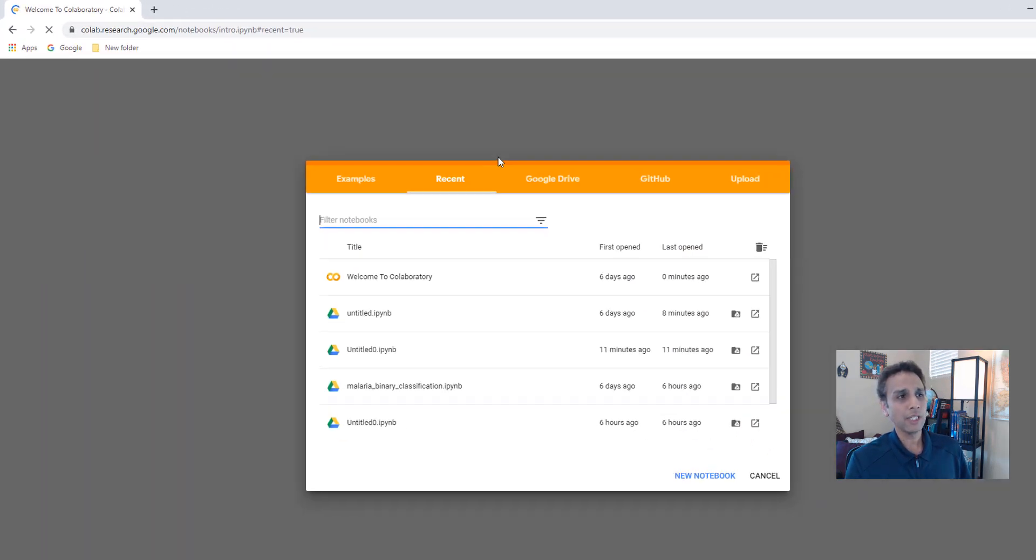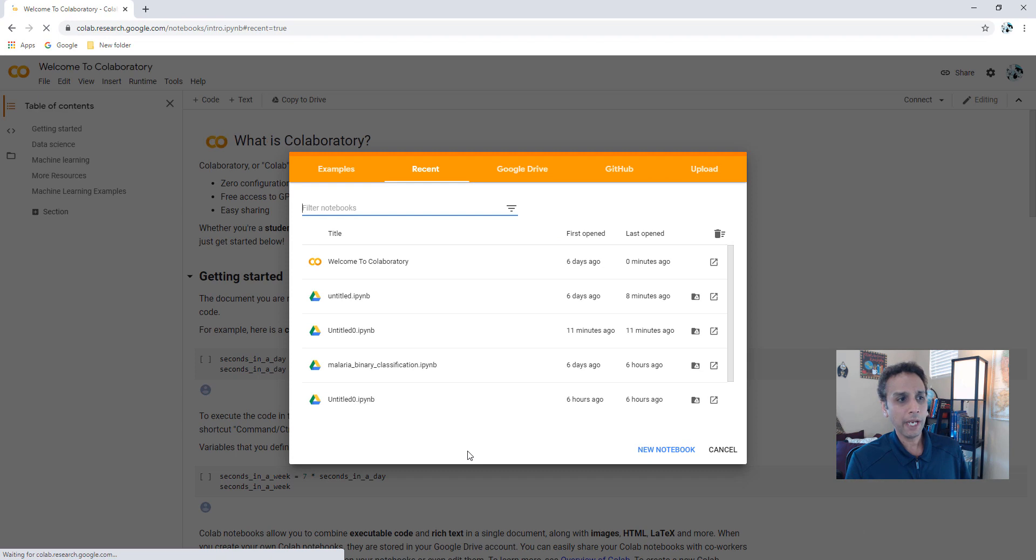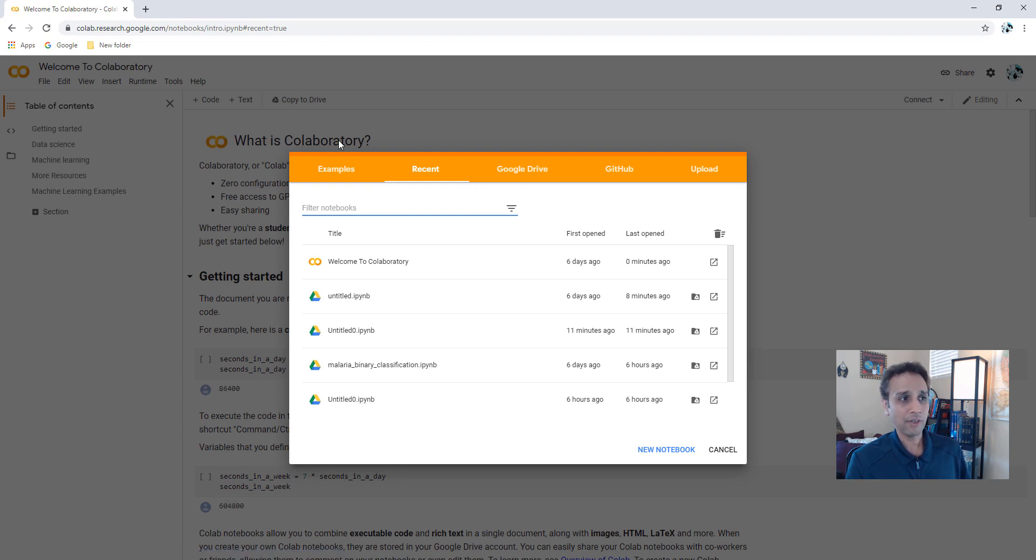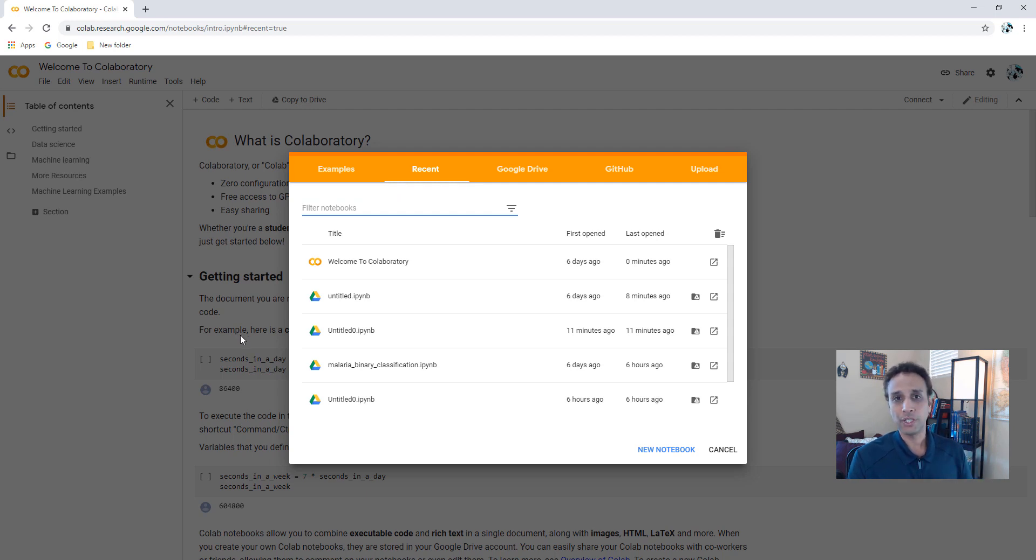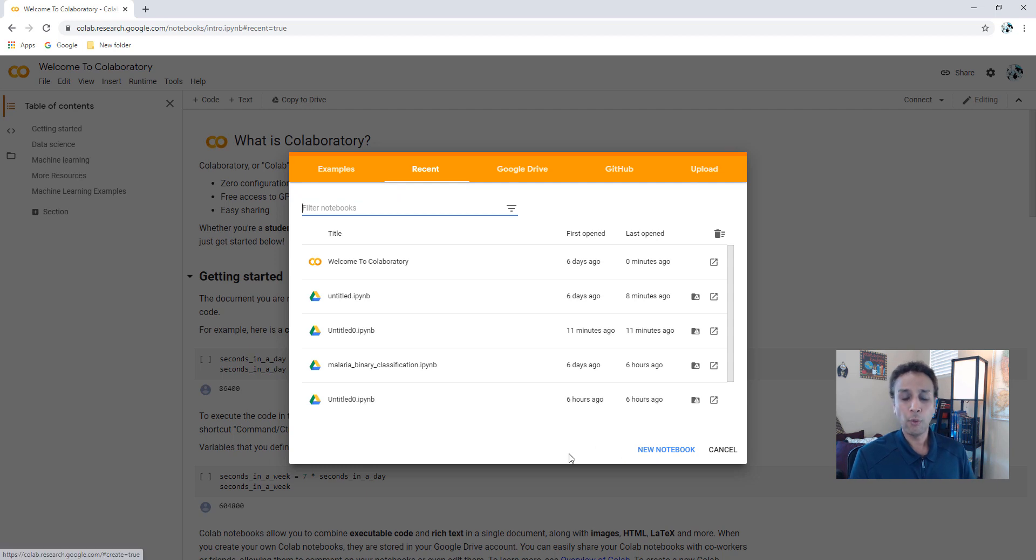This takes you to a page where it shows what is co-laboratory. This is your getting started page. So if it's the first time, that's what you would see. Now you can go ahead and start a new notebook.